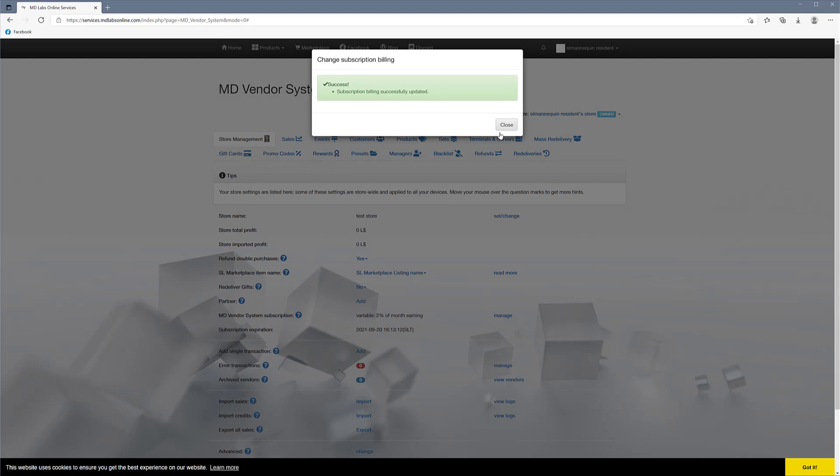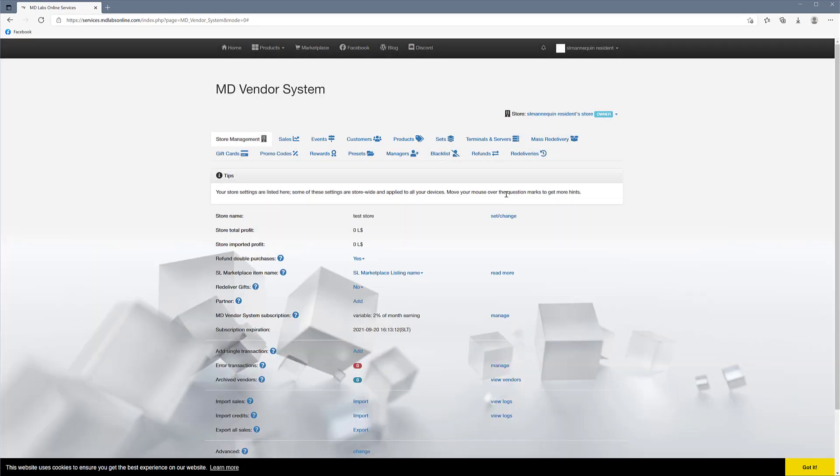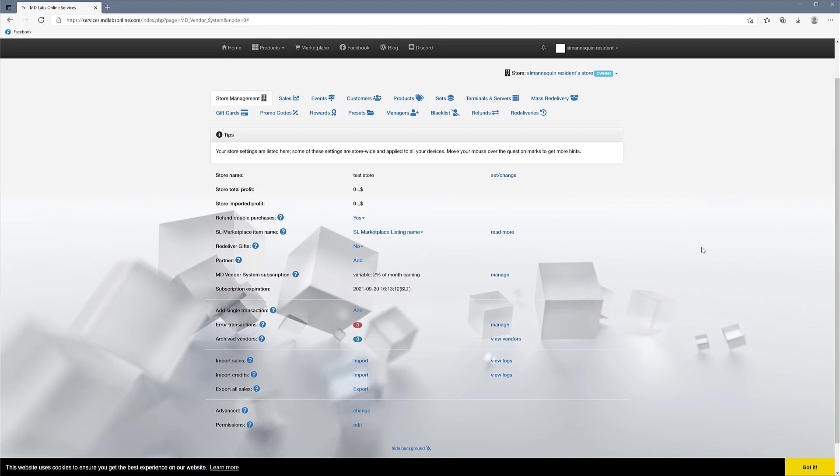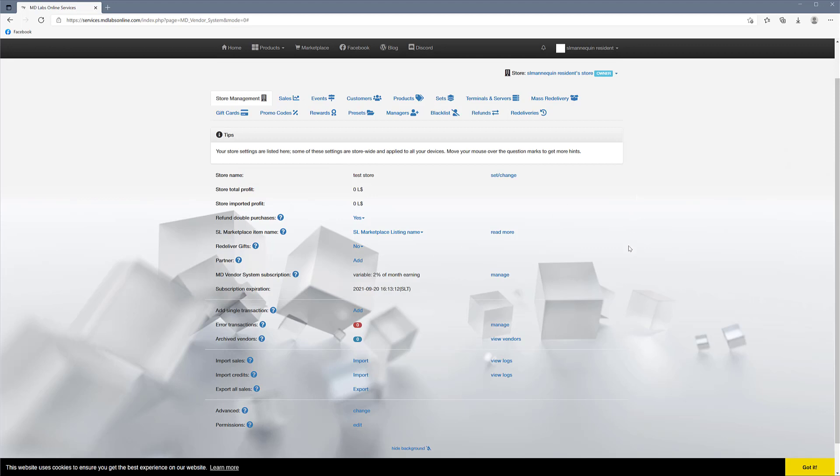So we're going to click Save and the billing will be updated. So for the first month, it will calculate whatever you have earned and then take the 2% of your sales. Now here also, later on, you will be able to add single transactions if you have a missing transaction or if you want to gift something to someone and you want to have it in the system so they can get redelivery and stuff.